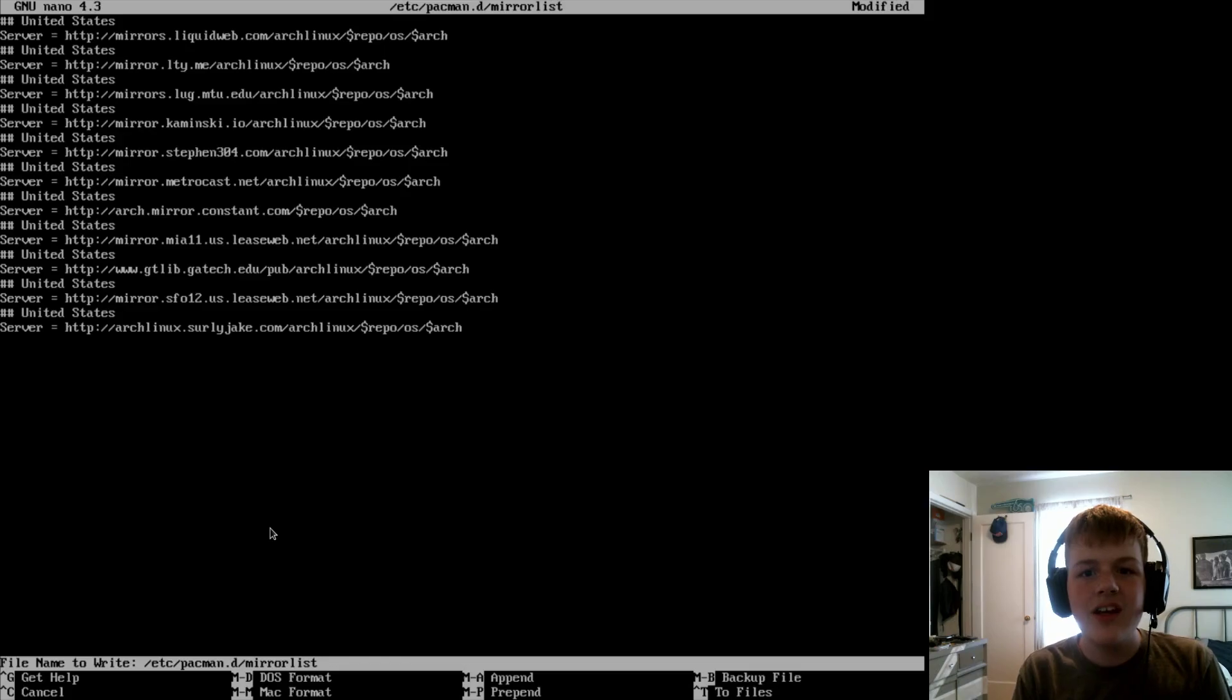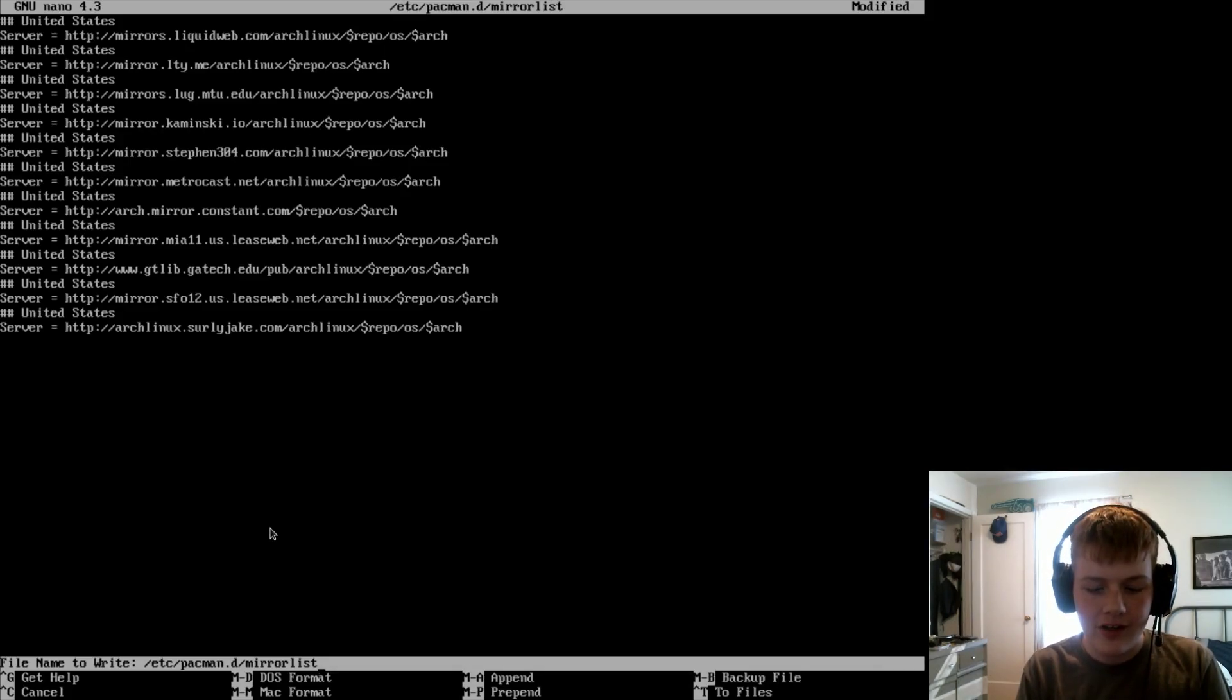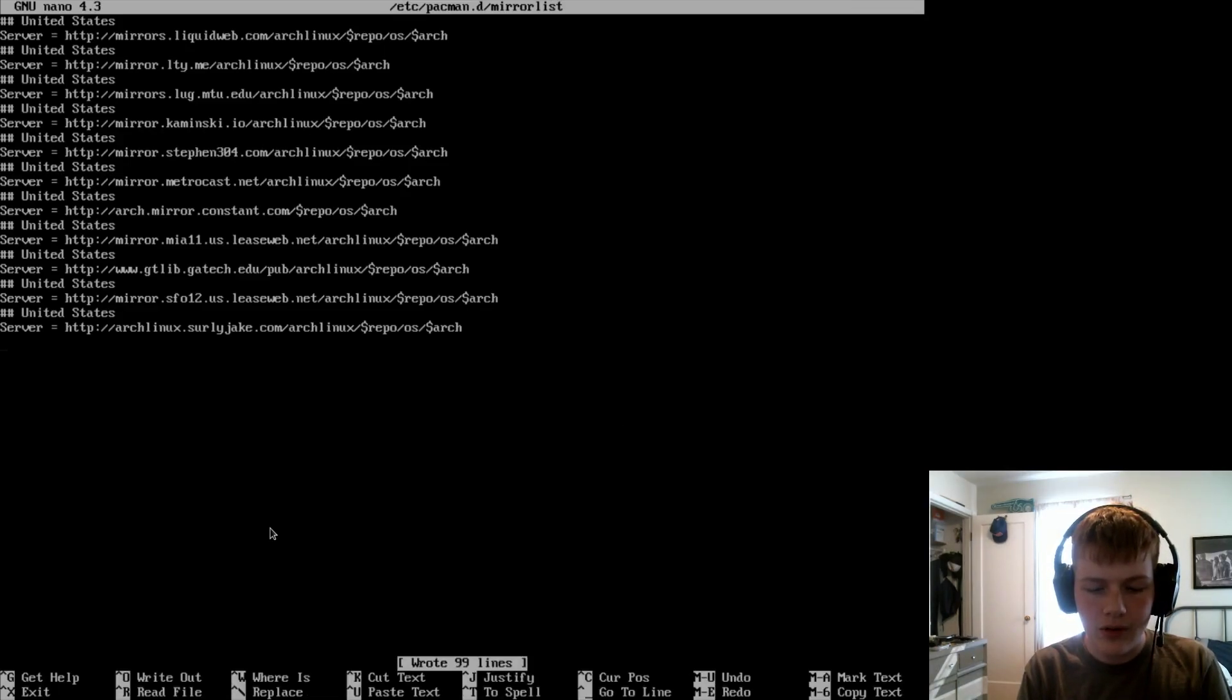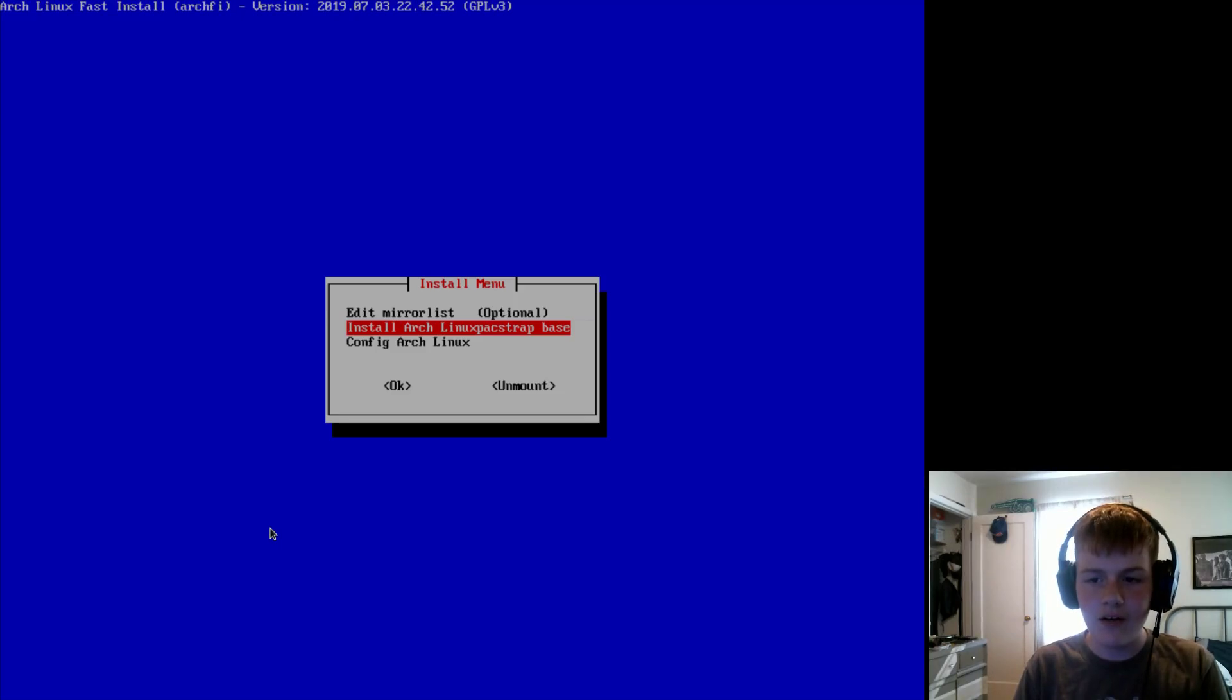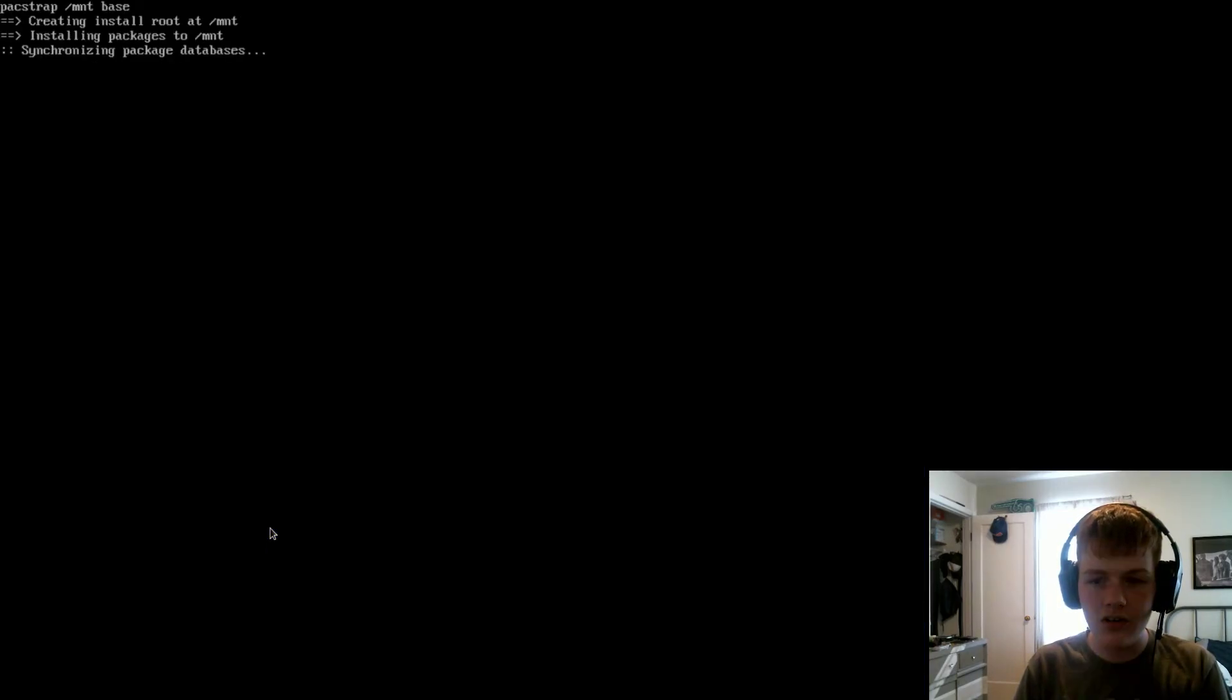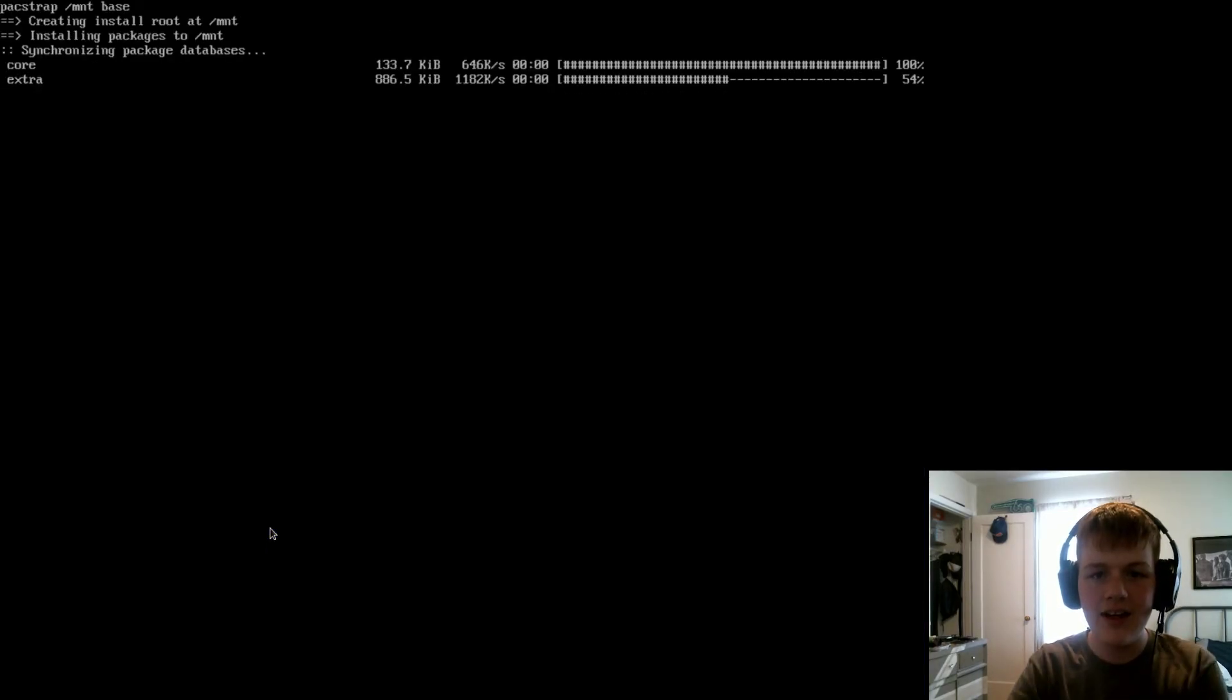Once you finish editing your mirror list, if you decide to edit, hit Ctrl O, then Ctrl X. And now we're going to navigate to install Arch Linux and then hit enter.